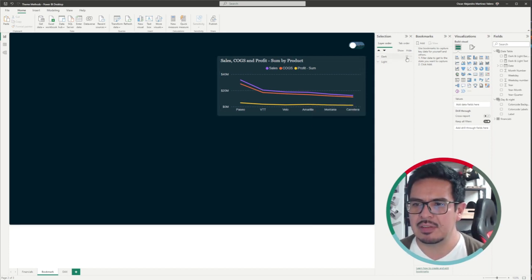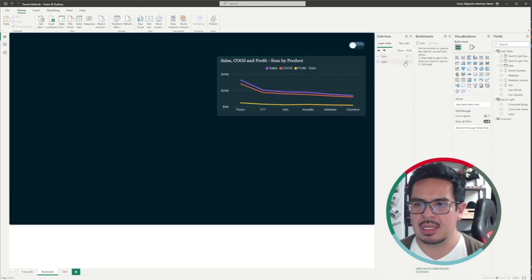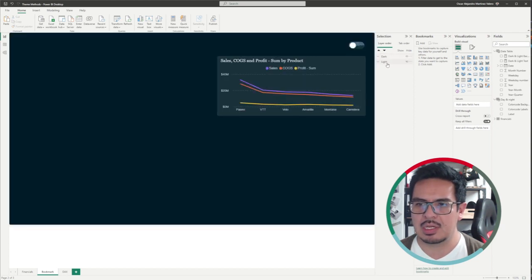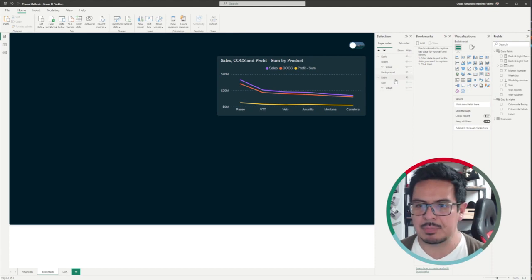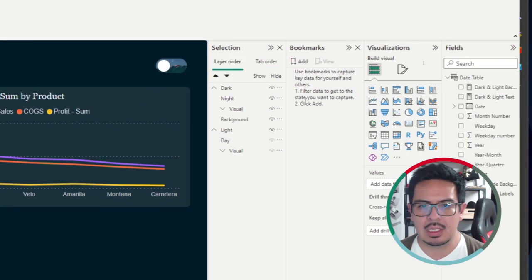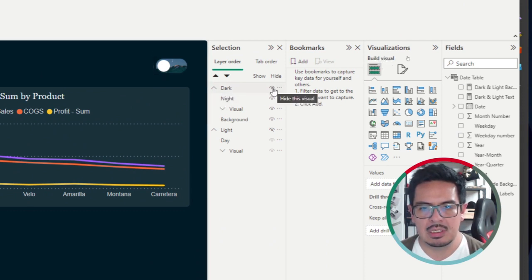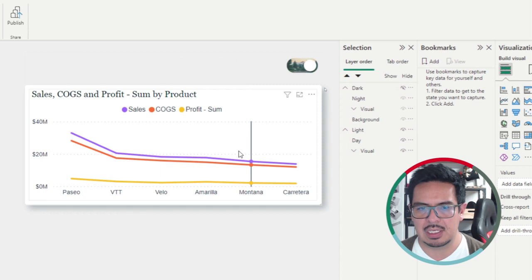As you see here, I have created two versions of the same visual — one dark version and one light version. I have grouped them here on the visualization pane. Let me make this bigger so you can get a better view. Basically, here I have all the elements of the dark version. Then I will hide them and you will see all the elements that are part of the light version. This one is ready.